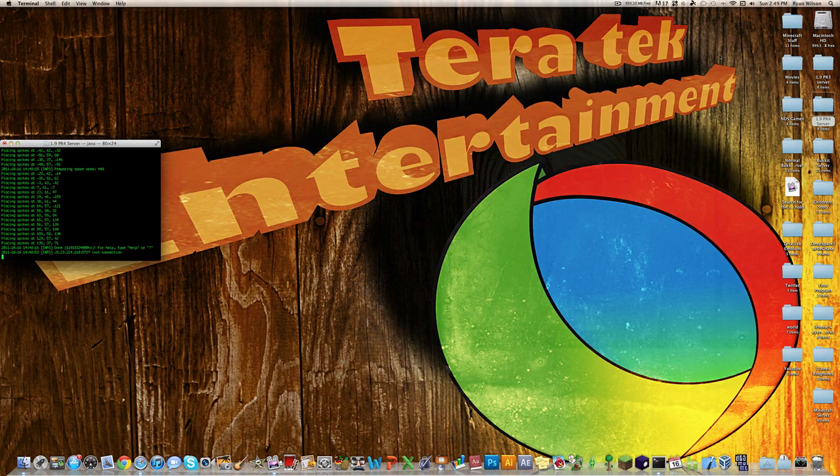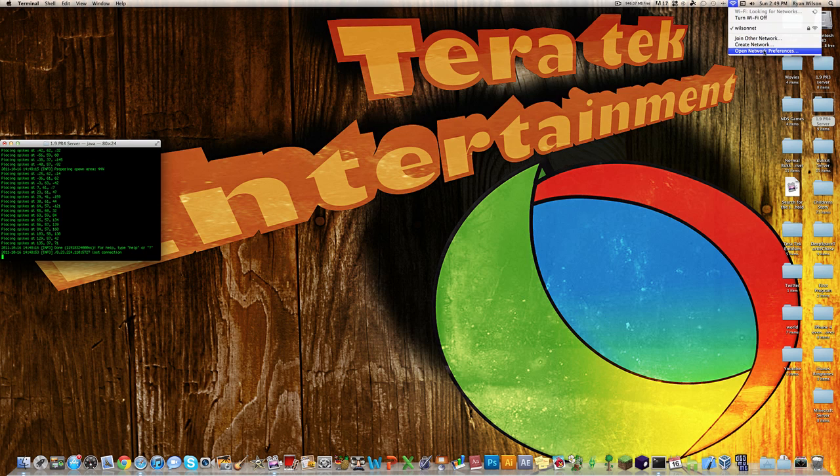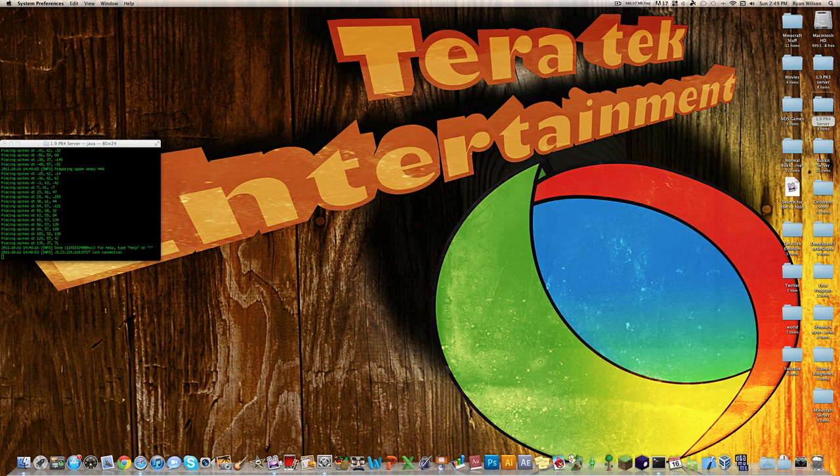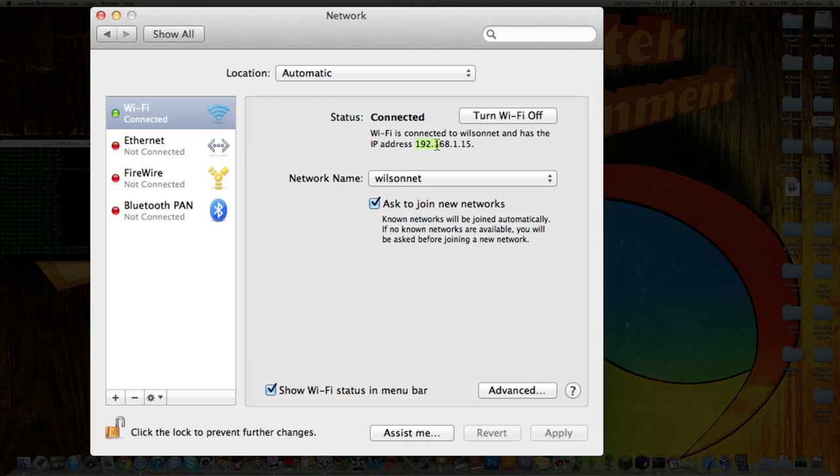And now to find your local IP address, go up here to where your Wi-Fi is, click it, then hit Open Network Preferences. And then once that is open, it will show you your local IP address right here.